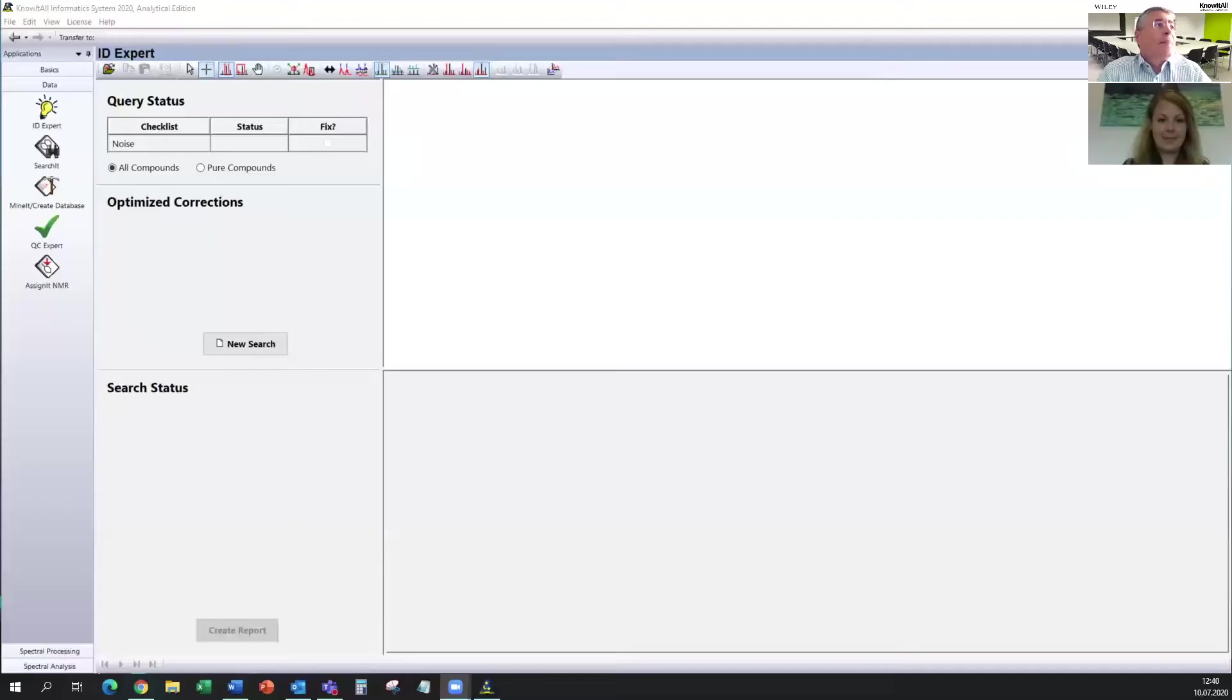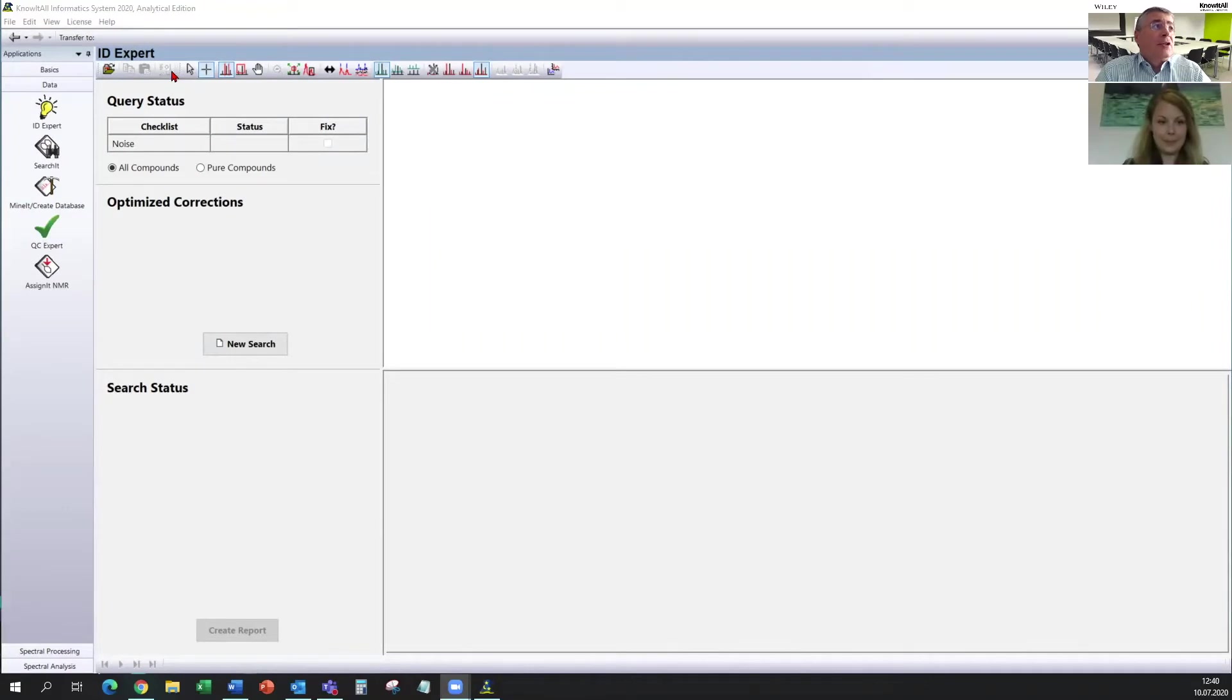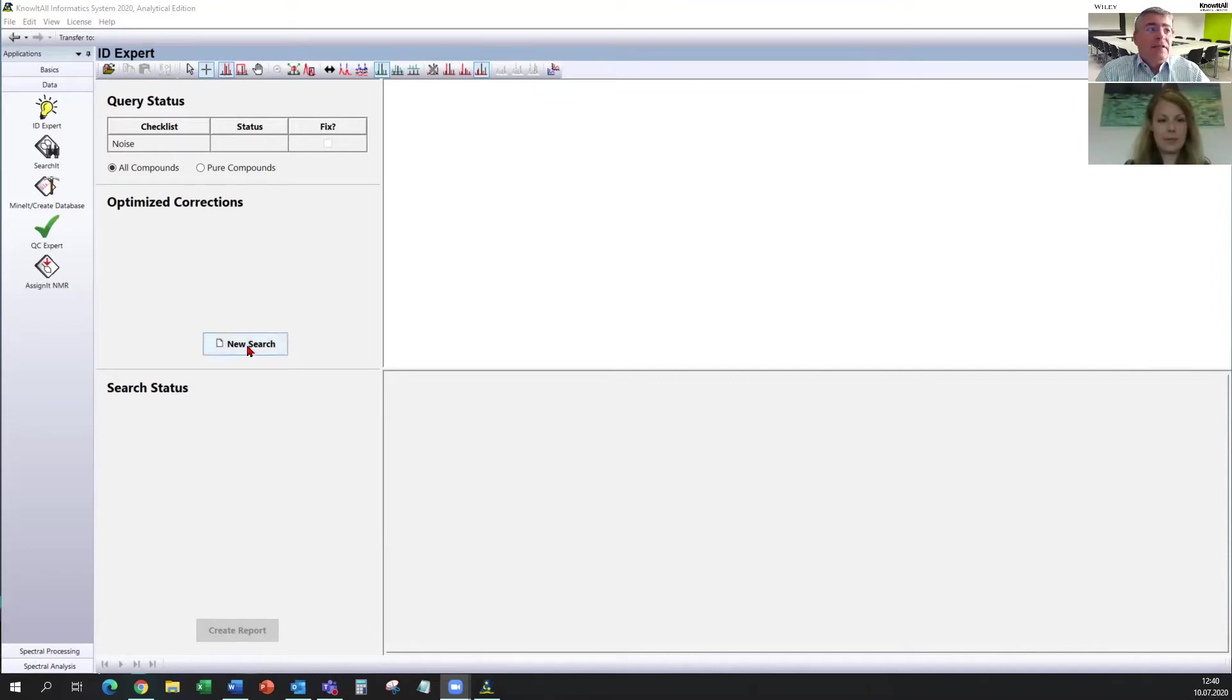Yes, I can. And I will try to share my screen. So I hope you can see it. This shows now Know-It-All. It shows the IDExpert application inside Know-It-All. And to start the search is very easy. You search and you click on the spectrum you're searching for.